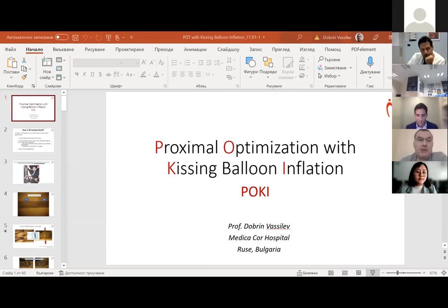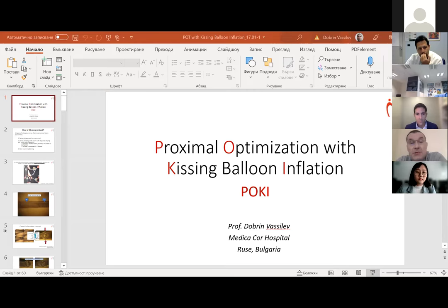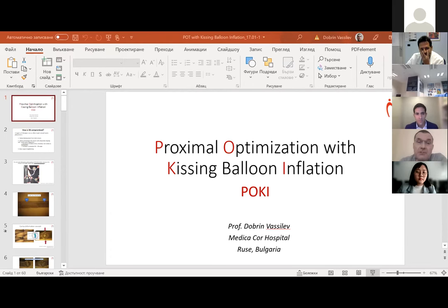I will present one new modification of POT and kissing. There are three types of changes which occur during the stenting of bifurcations. First one is the carina displacement from the stent struts. The next one is the lateral stretching of the side branch ostium because of elliptic deformation during inflation of the balloon. And the main vessel straightening.